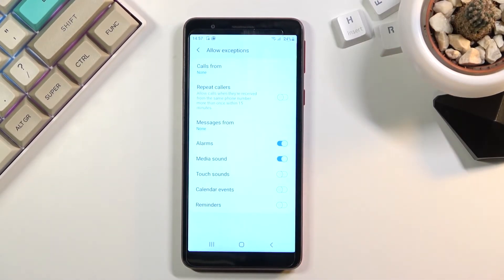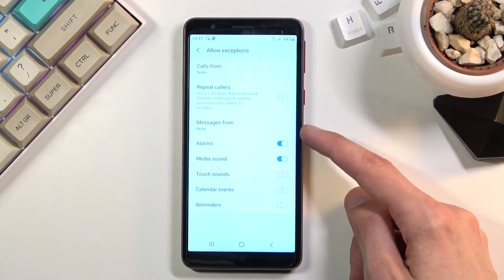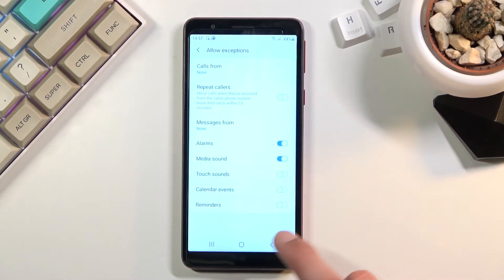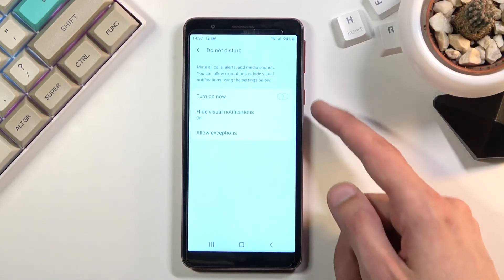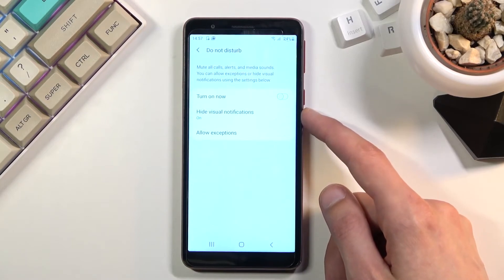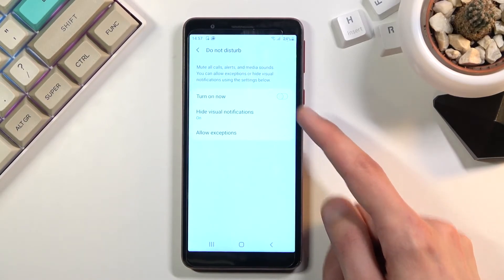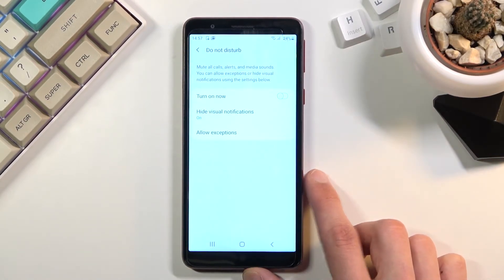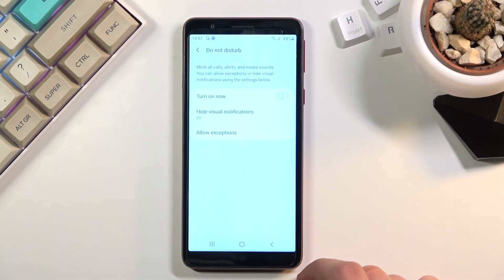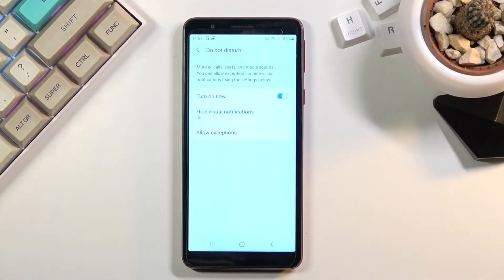We have allow exceptions so here we have exceptions for calls and messages, a couple different toggles, and visual notifications like pop-ups. You can also choose what can show up or not and from there you also have the toggle to turn it on.